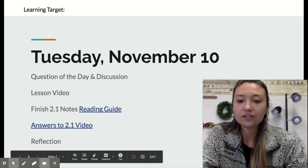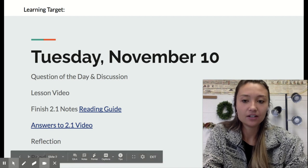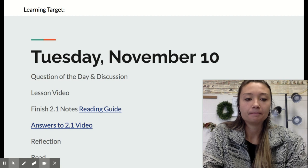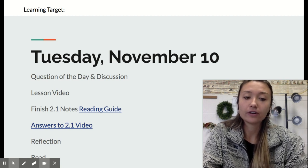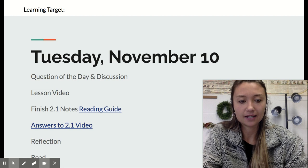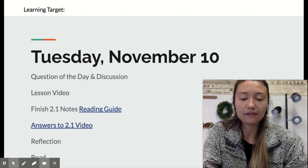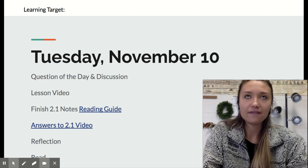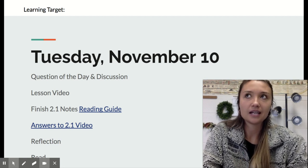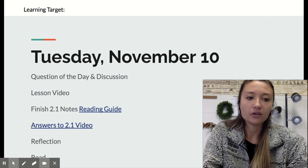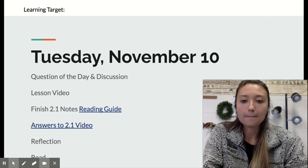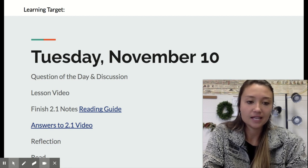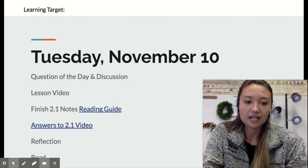Today, what you're doing is you are finishing your reading guide, 2.1 notes. You may not finish these, and that's okay, because we're going to go over the answers at the end of class. Teachers, please leave ample time for the answers video — it's about a 10-minute video, so plus pausing and letting kids catch up. You might want to leave some time for that. Kids, make sure you're doing your best on your reading notes and work on that for the beginning of the hour. Try to get those done.